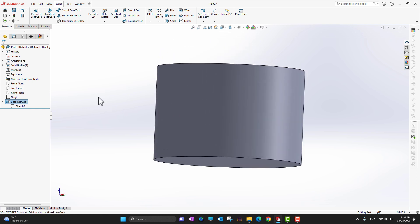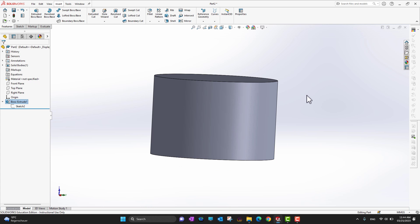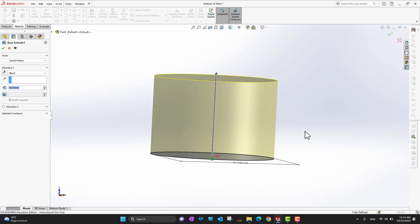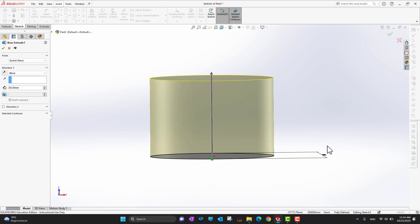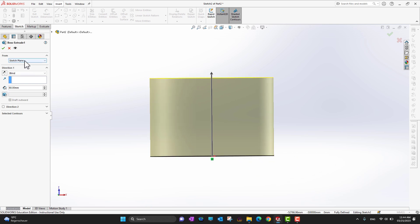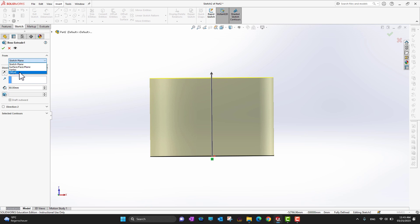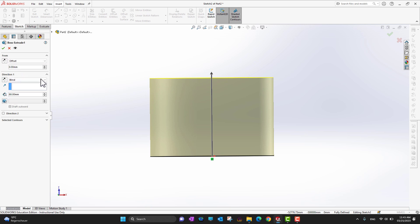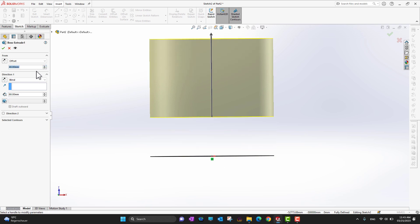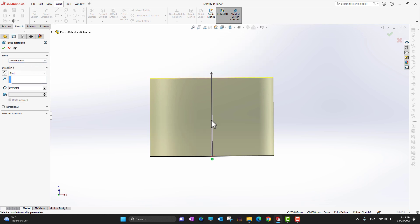Now the model is extruded simply. You can see it is extruded from the sketch plane. If you want, you can change the start condition — extrude from a surface, a plane, a vertex, or from an offset. For example, extrude from an offset of 40 mm means the extrusion starts 40 mm away from the sketch plane. I'll go back to extruding from the sketch plane with a blind value.